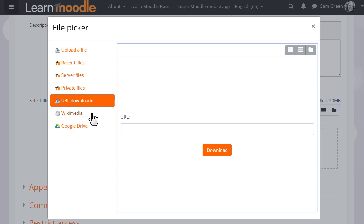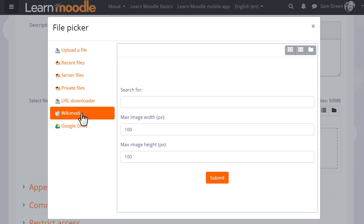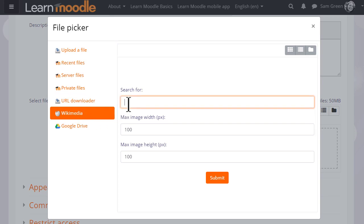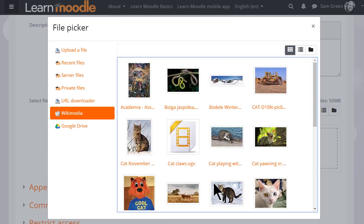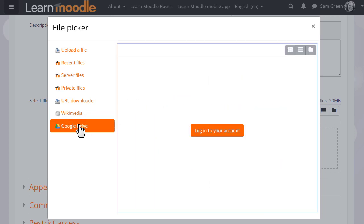Other links or repositories will appear according to what your administrator has enabled. So here for example you could go to Wikimedia if you wanted to find an image which you could search for with a particular size or you could retrieve files from your Google Drive account. Your admin could also enable Dropbox or OneDrive.